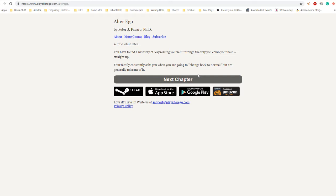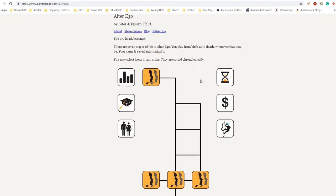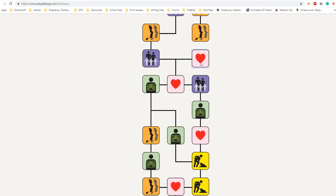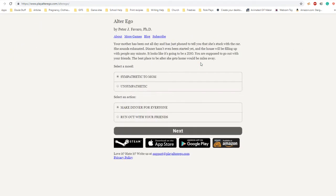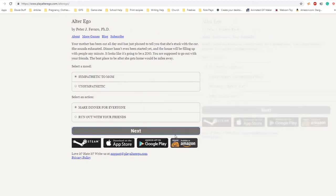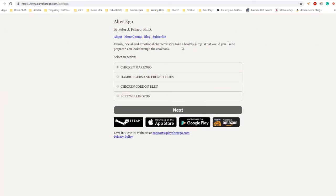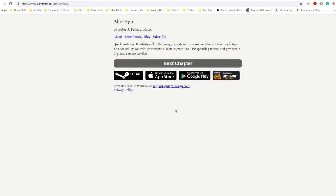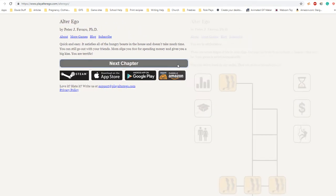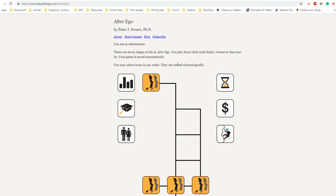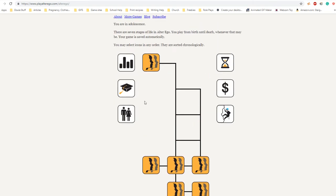Your mother has been out all day. She's stuck with the car and sounds exhausted. Dinner hasn't been started yet and the house will be filling up with people any minute. You were supposed to go out with your friends. Sympathetic to mom, make dinner for everyone. Let's make hamburgers and french fries - quick and easy, it satisfies all the hungry beasts, doesn't take much time. You still go out with your friends. Mom slips you a ten for spending money and gives you a big kiss. 'You are terrific.' I know I am, I'm good.